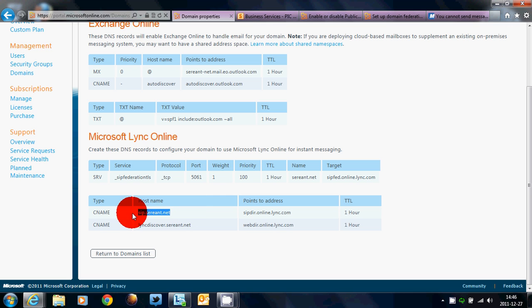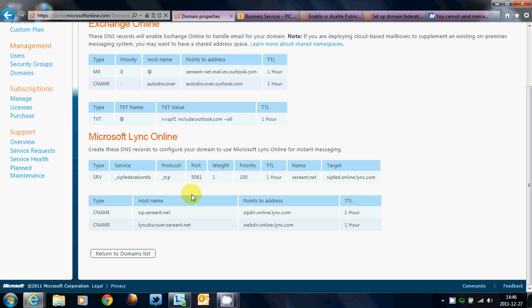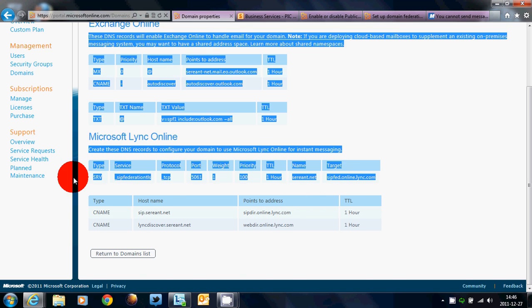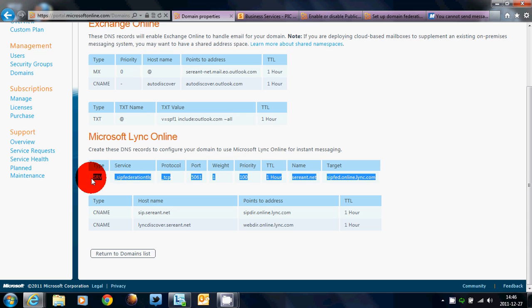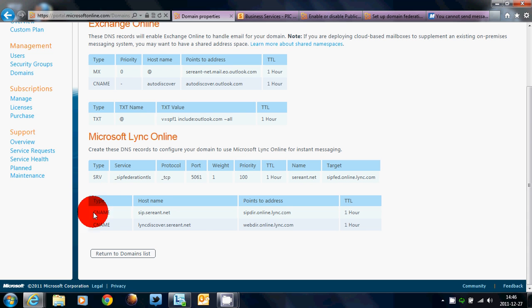Now, if you had an Office 365 account before this month, the required SRV record was also SRV, underscore SIP, underscore TLS, 443, 1, 100, one hour, your domain, SIPDIR.online.lync.com. That is also good. Both of those records are accurate.